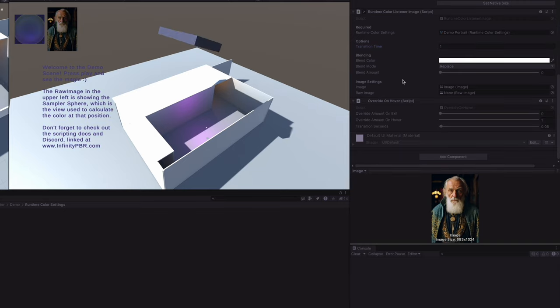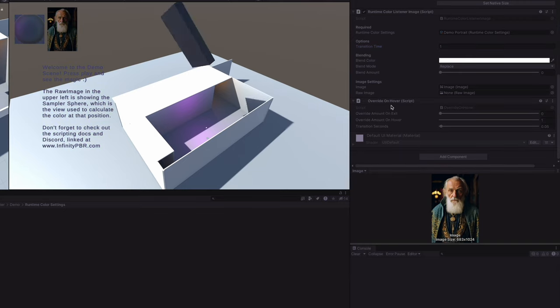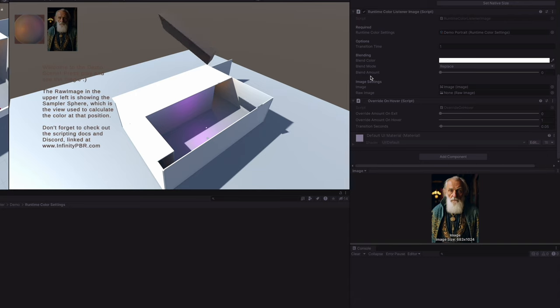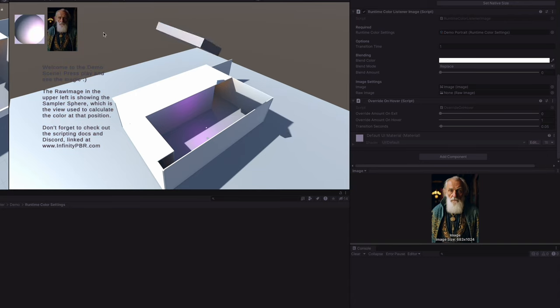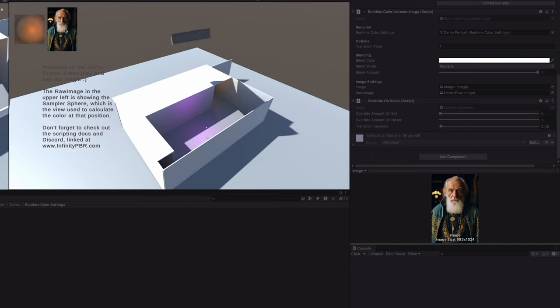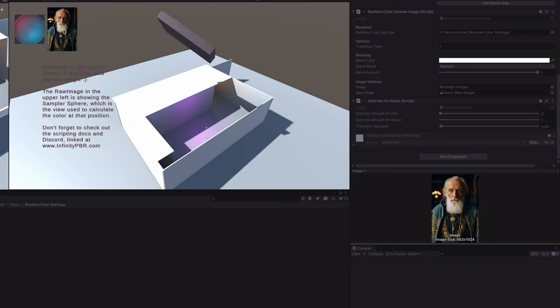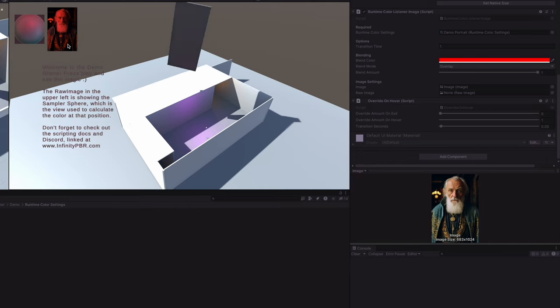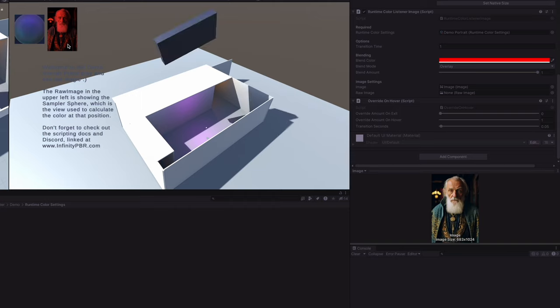The image also has an override on hover script attached to it which codes the blending amount when we hover our mouse over the image. We can see that the blend value goes up to the full amount when we hover over and back down to zero when we exit. This is a great way to see how the different blending modes will affect the image based on the average color combined with the blend color.